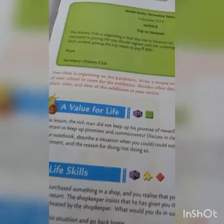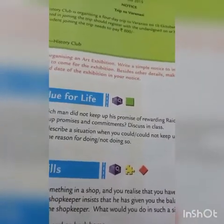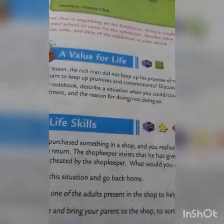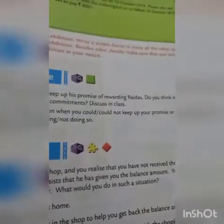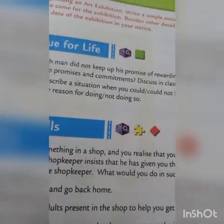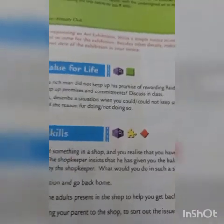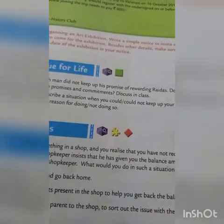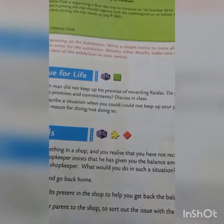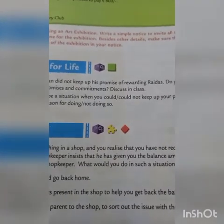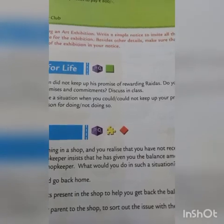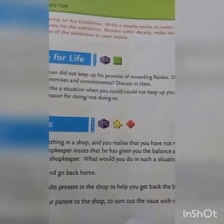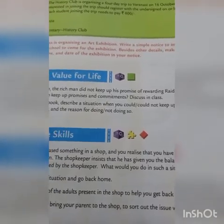Here is a notice about a trip to Varanasi. Using the same format, you have to prepare another notice in your notebook. Your class is organizing an art exhibition — write a simple notice to invite all the other classes of your school to come for the exhibition. Besides other details, make sure that you include the place, time, and date of the exhibition in your notice. That's all for your class today. Thank you.